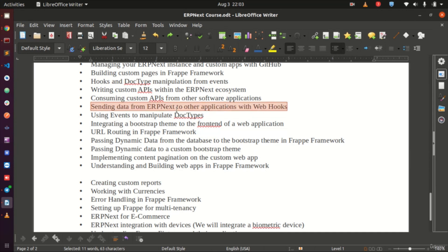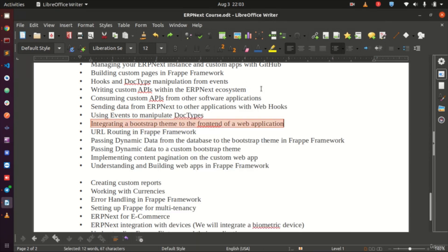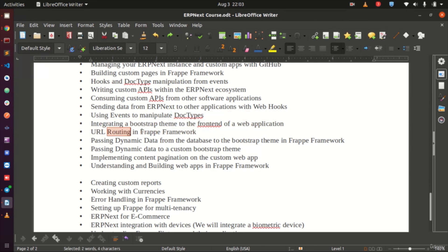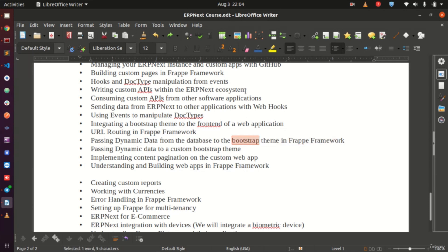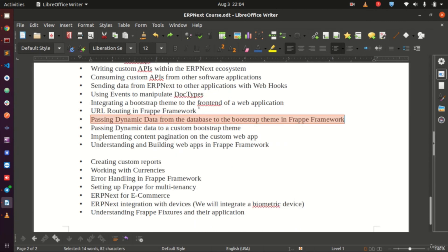We will further explore using events to manipulate DocTypes, and then have some fun changing the look of ERPNext's front end. We will install a Bootstrap theme, customize the complete look of ERPNext, handle URL routing to navigate between pages, and then pass data from the back-end database to the theme so it is not static.